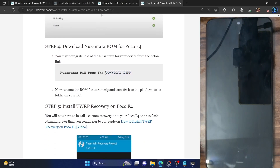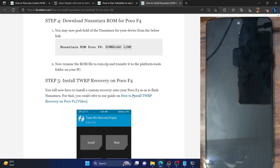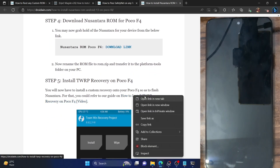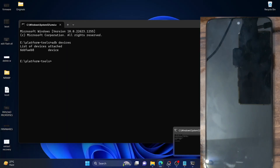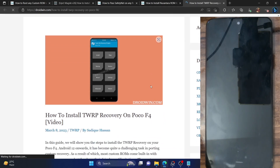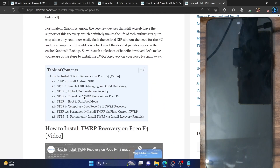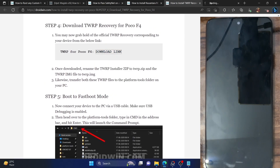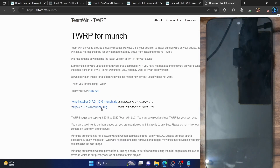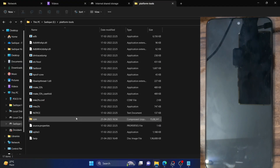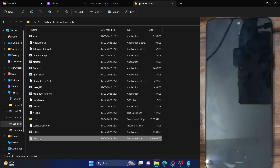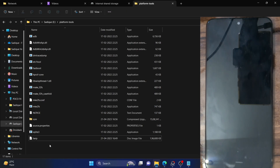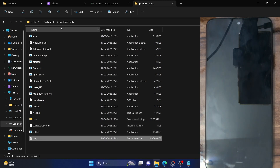You will now also have to install the TWRP recovery onto your phone. Download the recovery from the official website — you only need the IMG file, not the zip file. Just go to the website and only download the IMG file. Once downloaded, place the file inside the platform tools folder and make sure to rename it to twrp — the complete name becomes twrp.img. With this, we have both the recovery and the ROM file inside the platform tools folder.